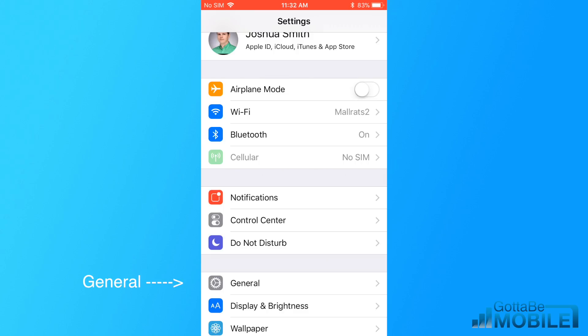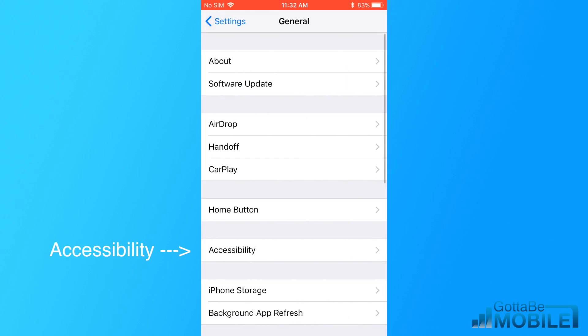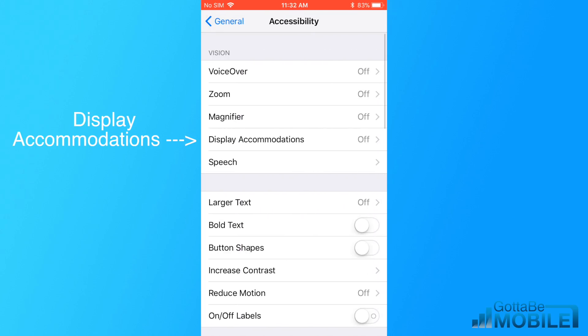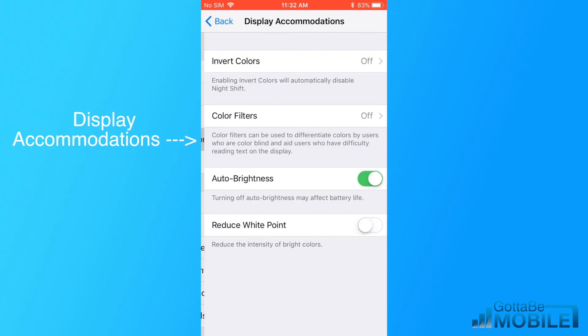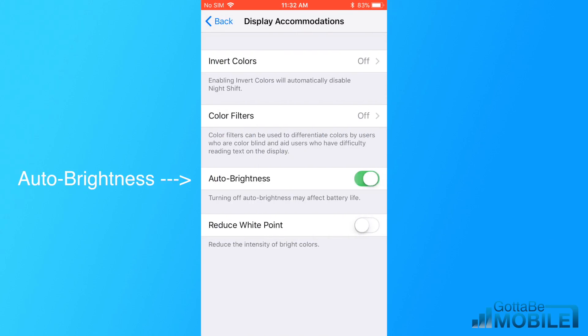To do that, you're going to need to go into General, then tap on Accessibility and then Display Accommodations. And now you can toggle it on and off.